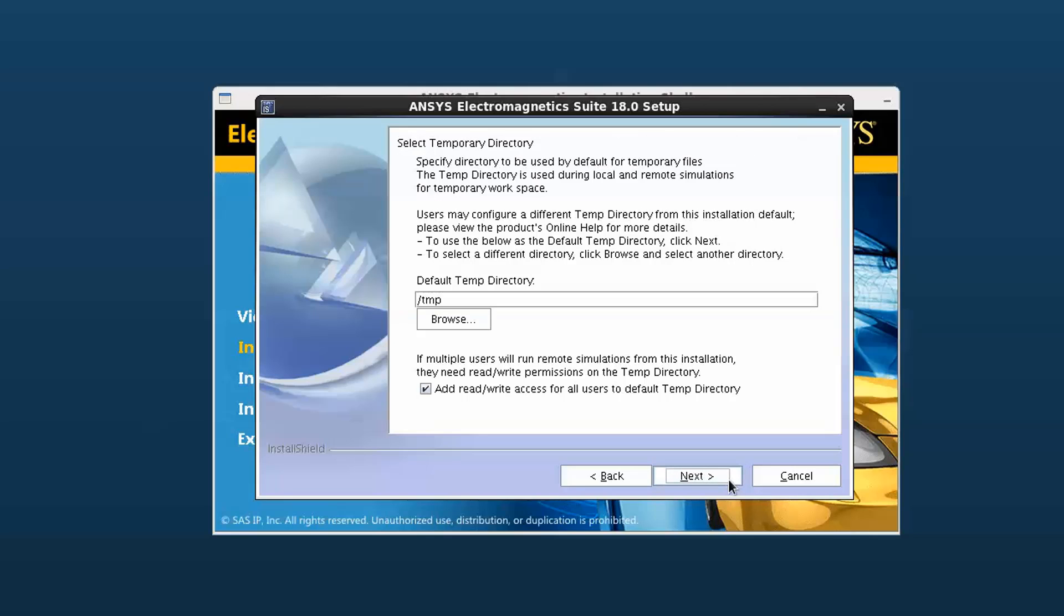Next, specify the temporary directory location. This directory will be used as scratch space for the solvers to do their work, so it should be on a fast local disk with adequate free space. We'll accept the default here and select Next to continue.